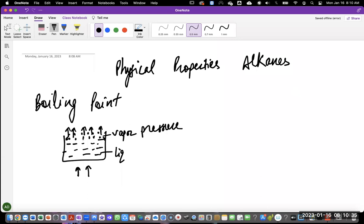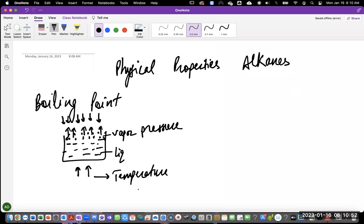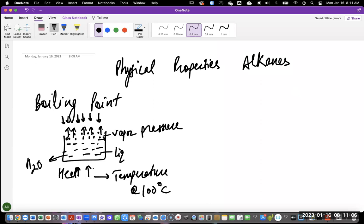When this vapor pressure is equal to the atmospheric pressure — when these two are equal — that temperature is called boiling point. For water, that is 100 degrees Celsius. If you heat water (H2O), at all temperatures — let's say room temperature — the liquid water